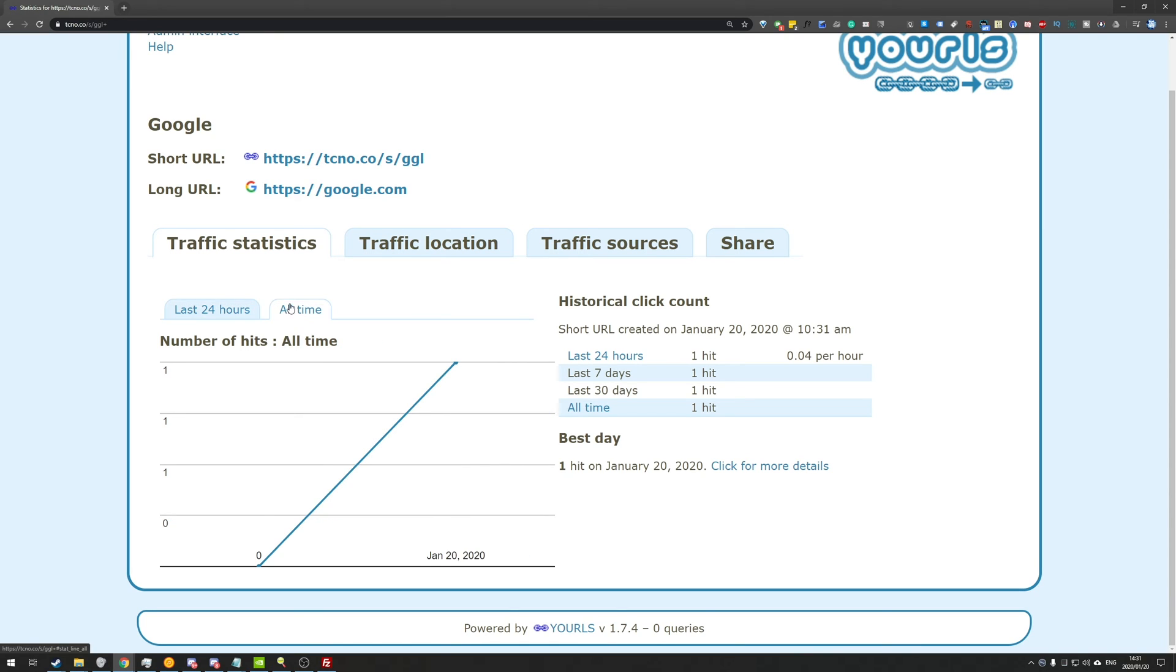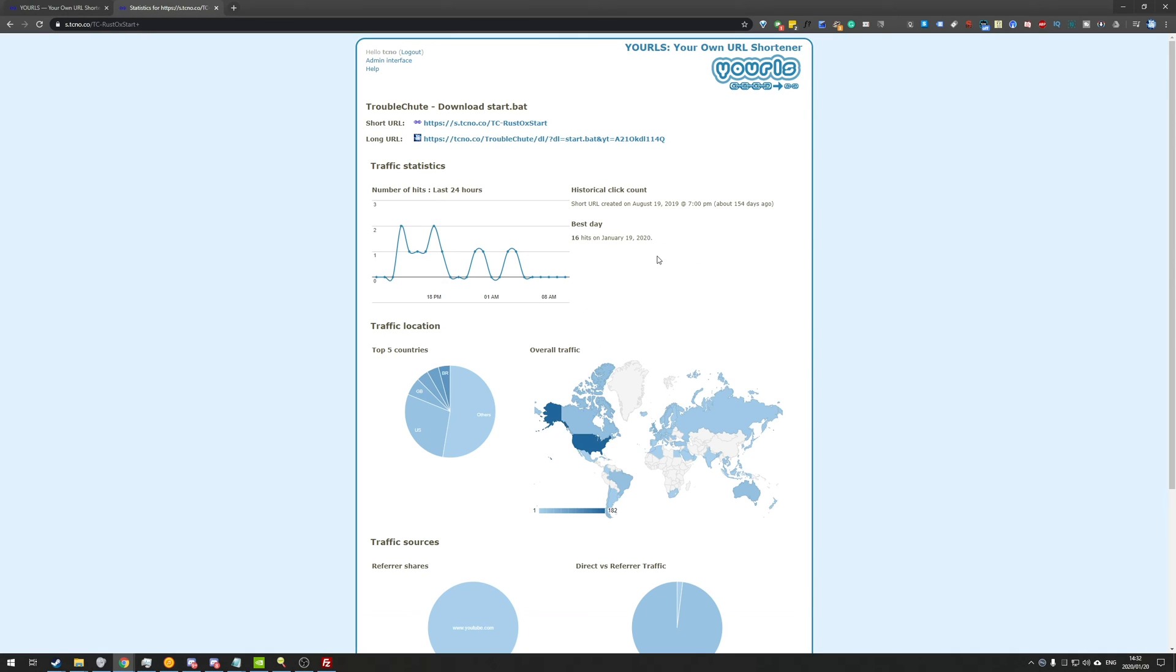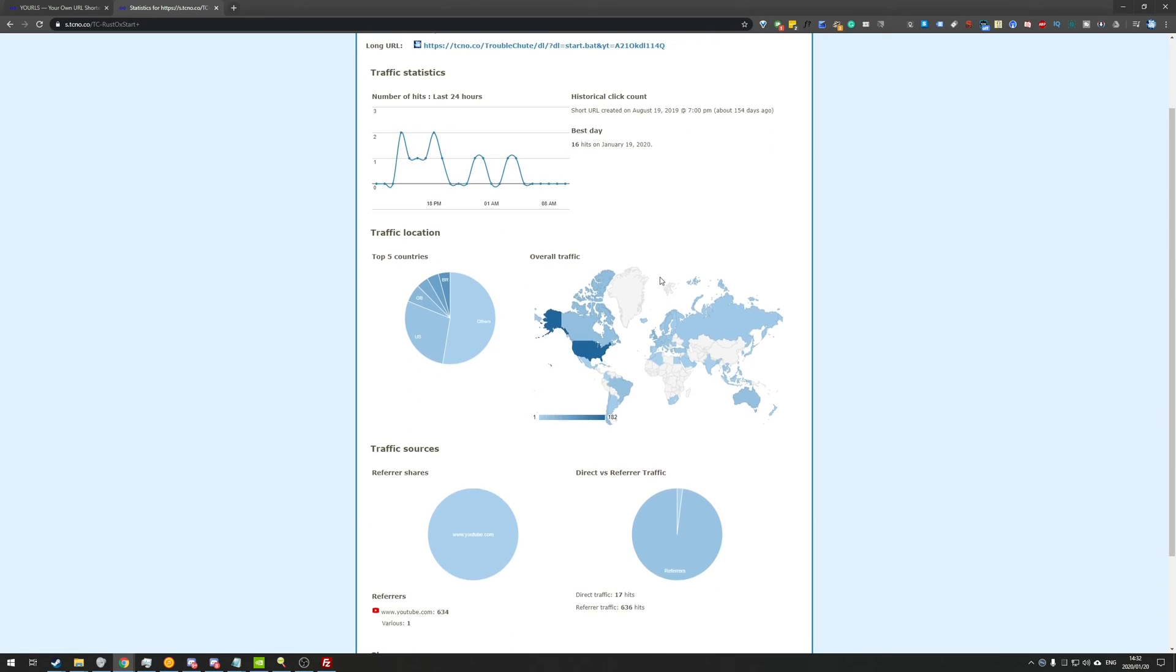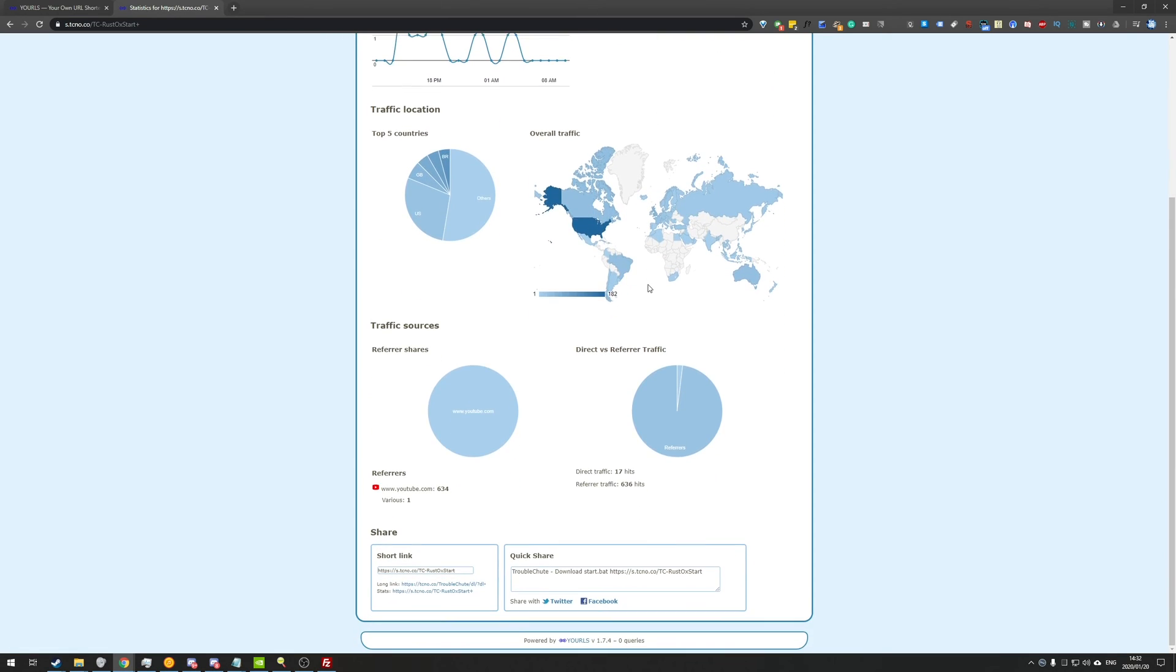And we have the option for all time, which is also quite useful. If we go ahead and open up another short link of mine that I've been using for quite a while, which is from my Rust tutorial, Oxide video. As you can see, we have a short URL and a long URL. And this is probably my most clicked short link with over 636 clicks, as well as 17 direct referrals.